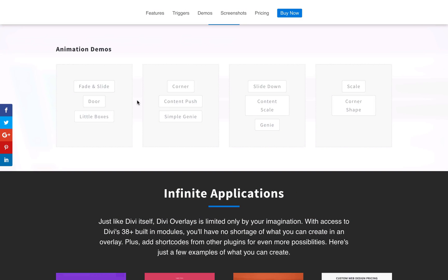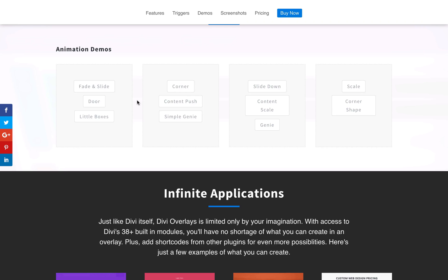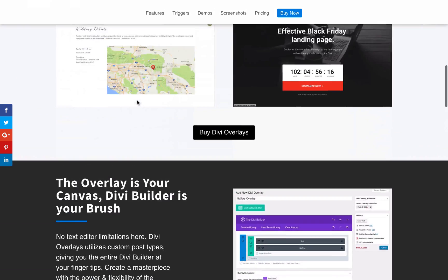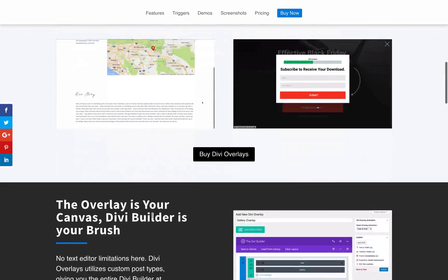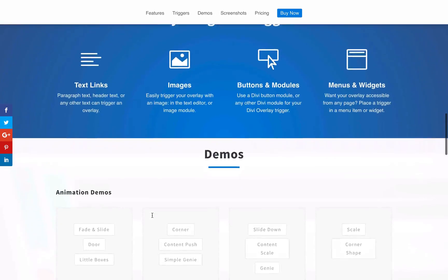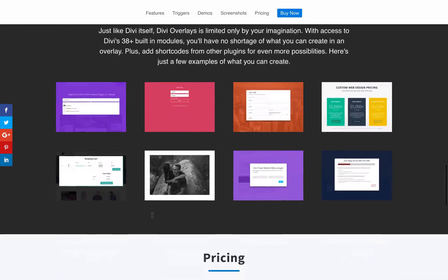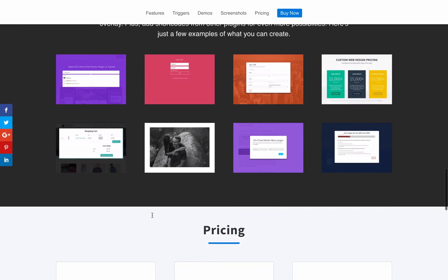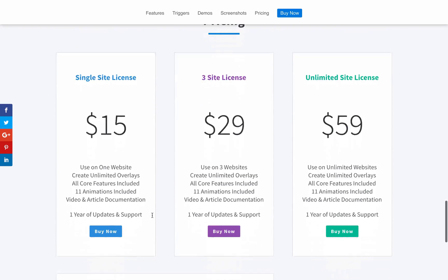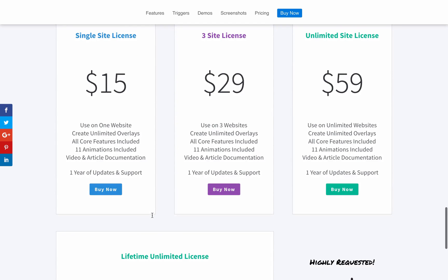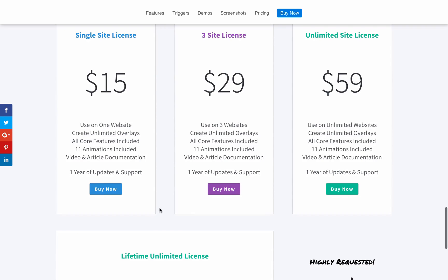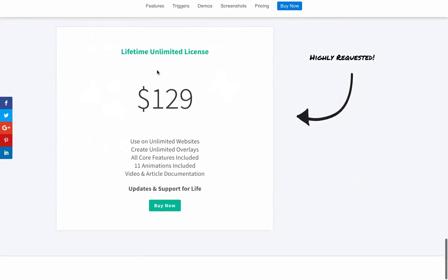Now in Divi Overlays 2.0, we have automatic triggers. Automatic triggers can be a time based delay, so you set how many seconds you want to delay the overlay to automatically trigger. We also have scroll based triggers, so you can say how long you want the user to scroll down the page, and you can define that in percentage or how many pixels they've scrolled. Once they reach that, it'll automatically trigger the overlay.